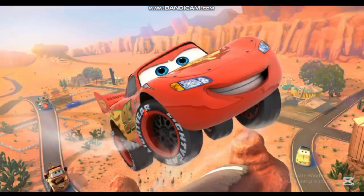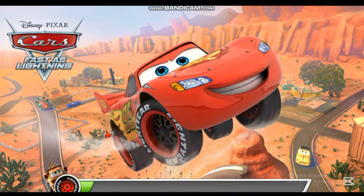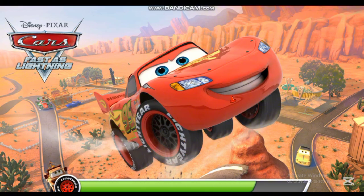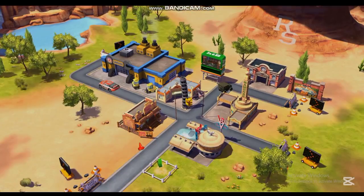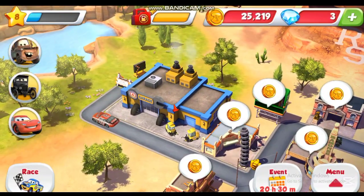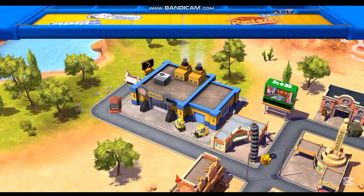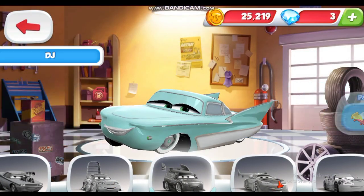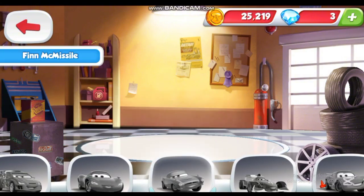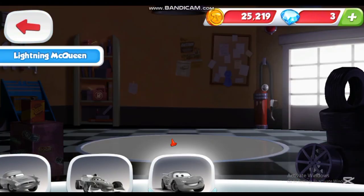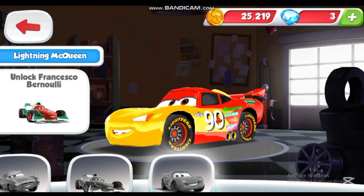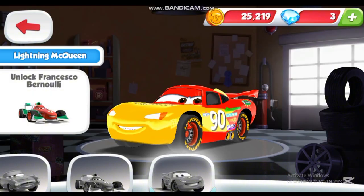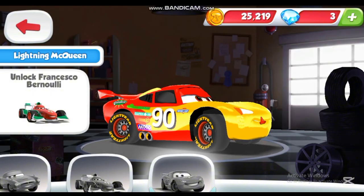Let's see if it works. Would you look at that? Your texture is now installed in the game.